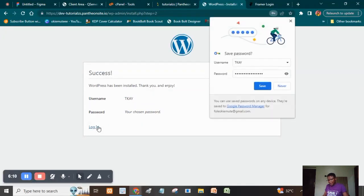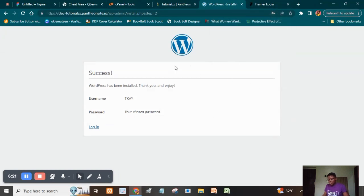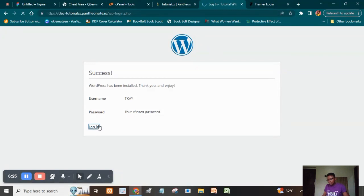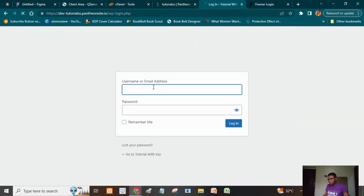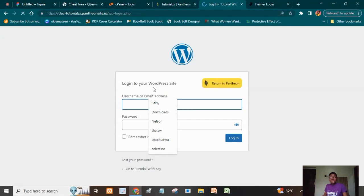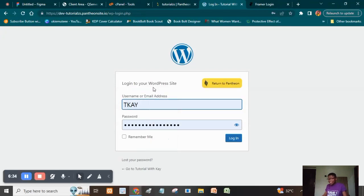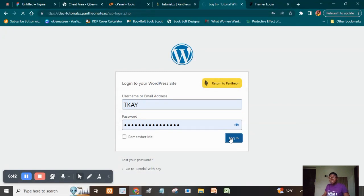It's done. I'm going to save my password to my Google password manager so I don't need to look it up later. Then I'm going to click Login. What we've done so far is create our WordPress work area — we've already created the website, which is tutorials.pantheonsite.io. Now I'm going to log into my dashboard.